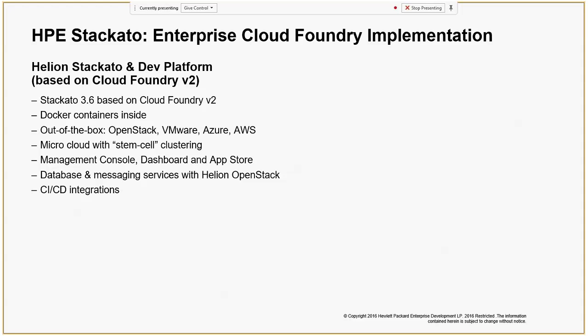This PaaS platform supports a large number of languages. Again, Staccato is implemented using Docker containers, so everything within Staccato is run inside Docker containers. The Staccato's own services also run within Docker containers, and I will dig down into the Docker services later on during this session.